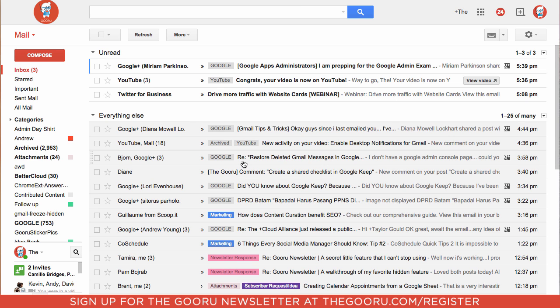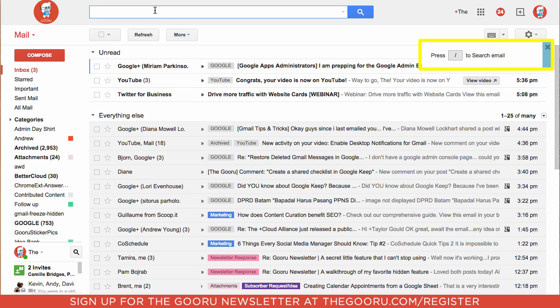Now when I do things such as go to the search bar at the top, KeyRocket will tell me that I could have used the slash key to search my email.